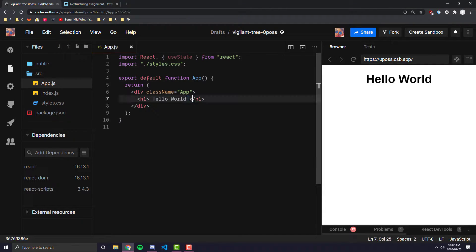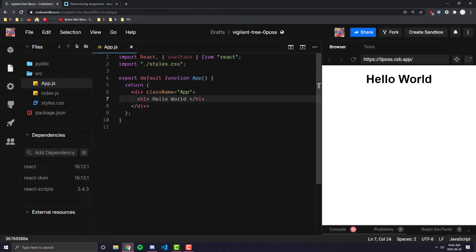Now as you can see here, just like the last video — the destructuring video — I have just a basic CodeSandbox.io set up with React. We don't need anything too fancy, we don't need to run our own Create React App just to illustrate what we are doing here. We're just going to use a basic CodeSandbox and show you some examples of how things work.